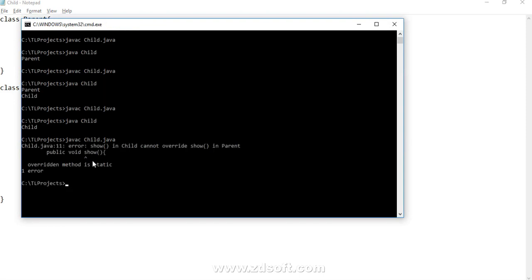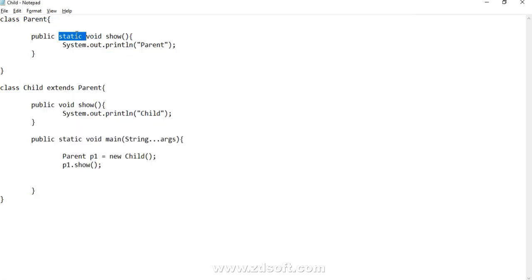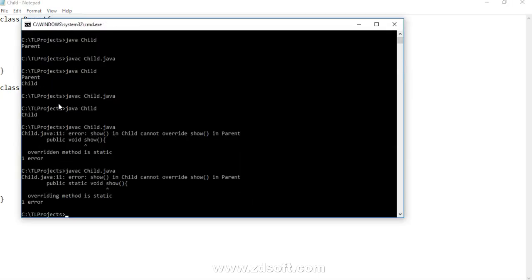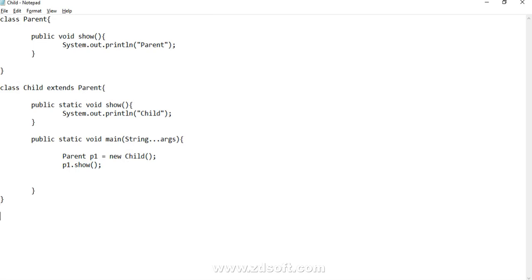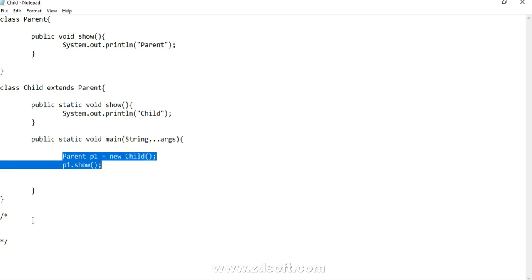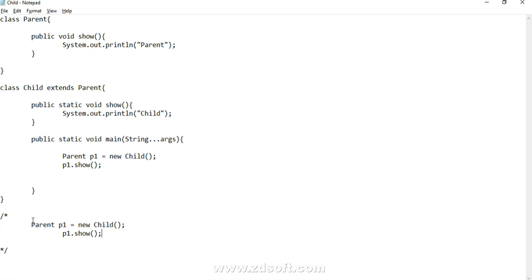Now what if one of the methods is static? We get a compile-time error: 'overridden method is static'. So if any one of the methods is static and the other is non-static, it's a compile-time error. Both methods must be static or both must be non-static, otherwise you get a compilation error.